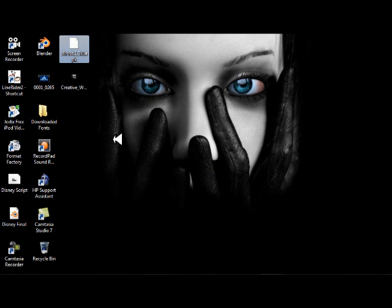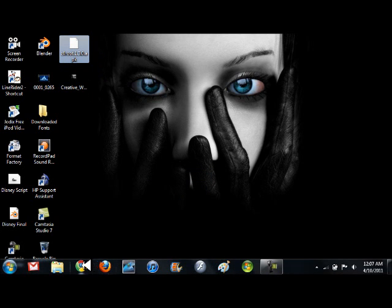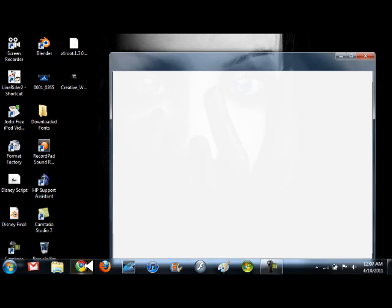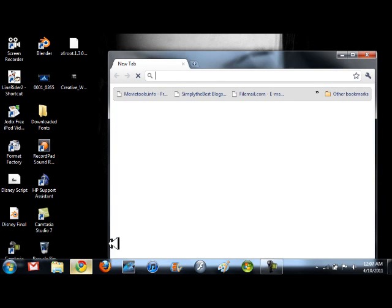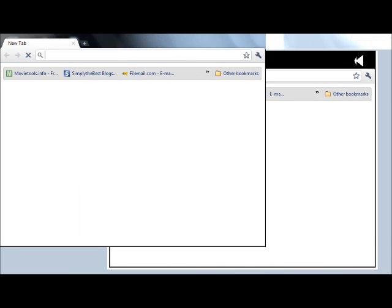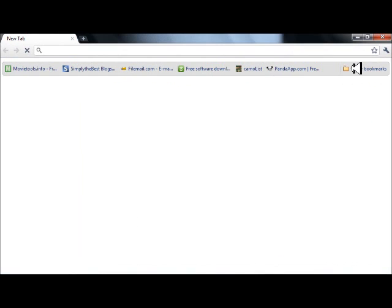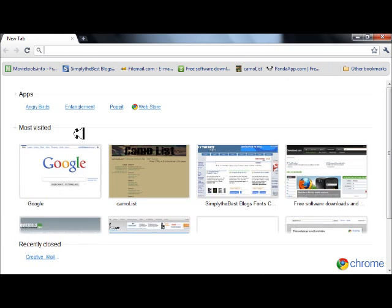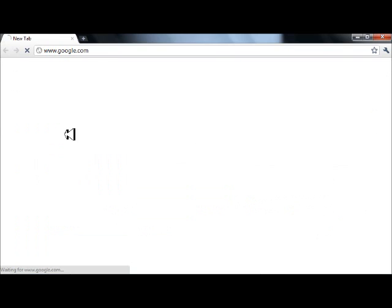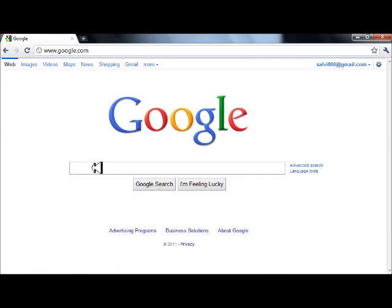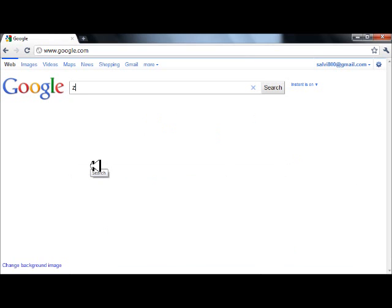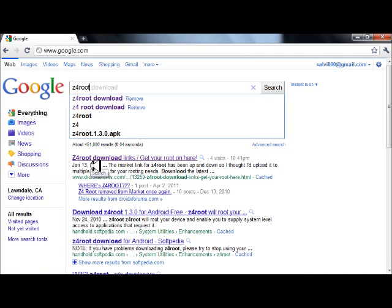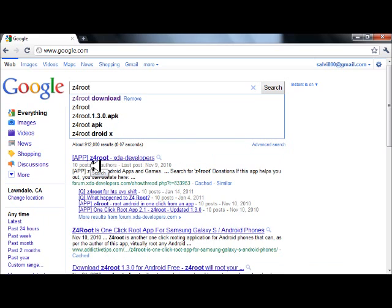Alright, so go download it right now. Go to your browser and then we're going to go to Google and type in exactly: z4root download.